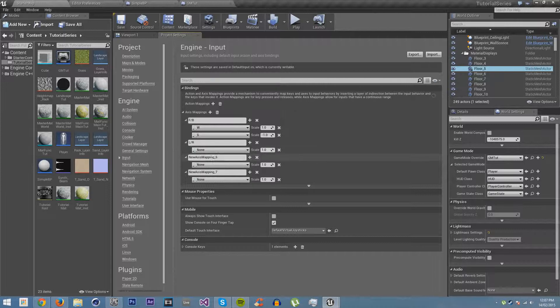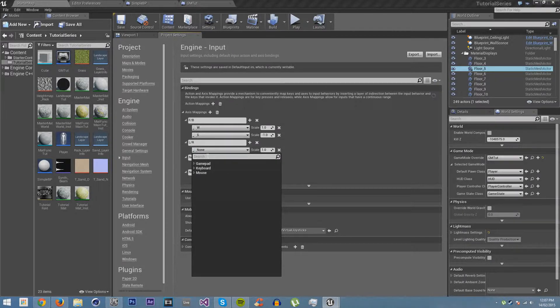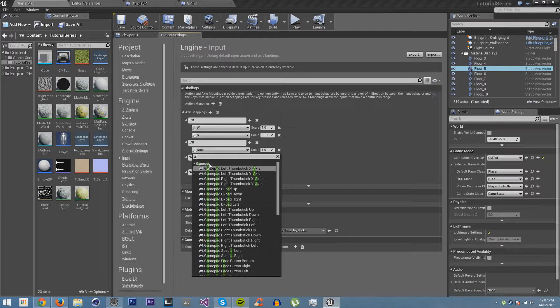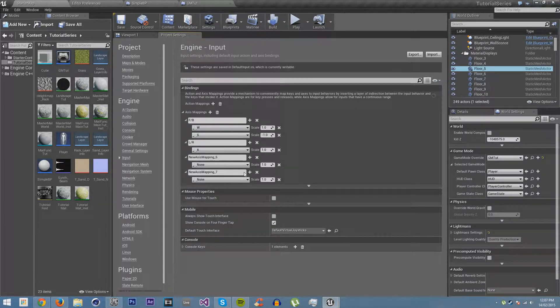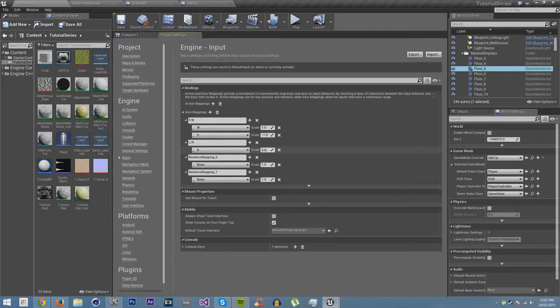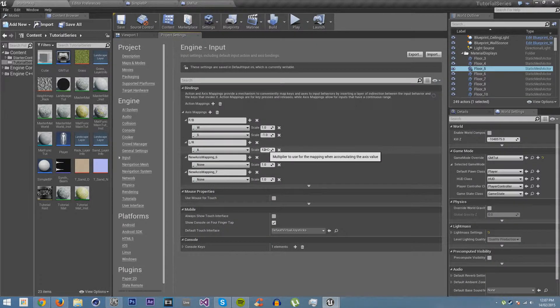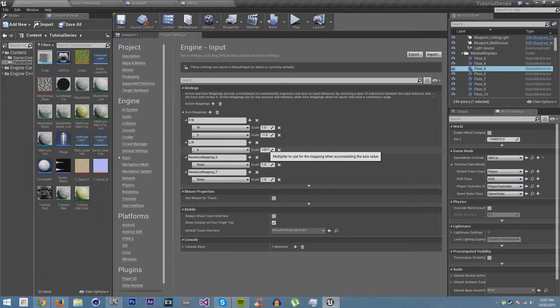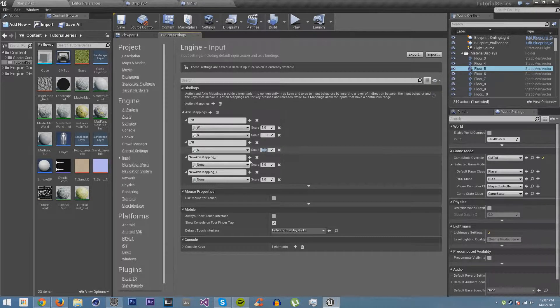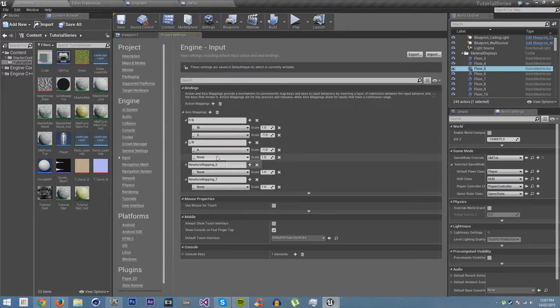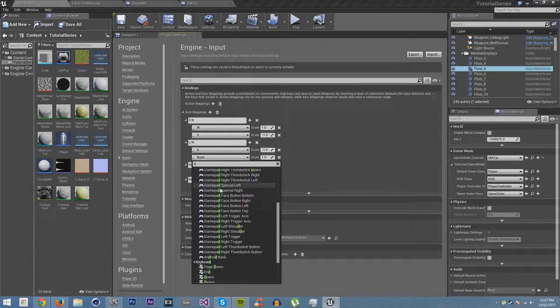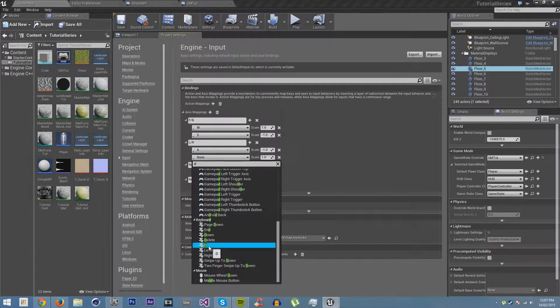Then we're going to have left and right, and we're going to have A for left. And now because in our blueprint we're going to use our right vector, we're going to make this negative one. And we're going to create D, which will just be positive.